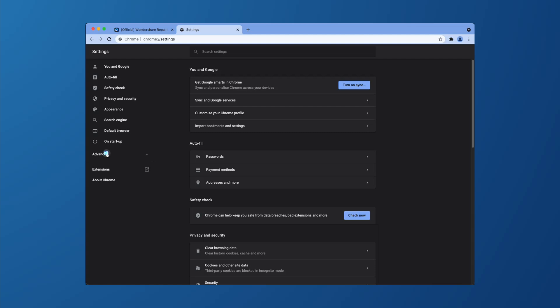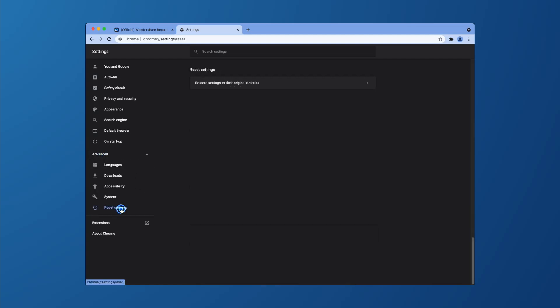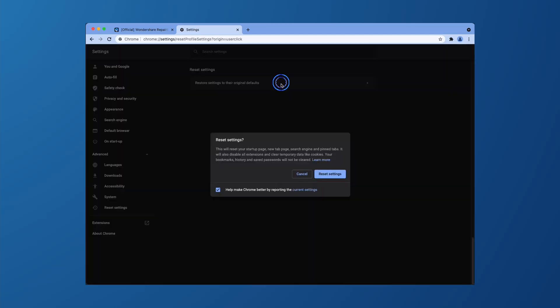Then click on the reset settings, which sometimes comes under reset and clean up. And once all these are done, then reopen the Chrome browser and log into your account and try playing these videos again.